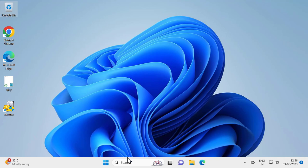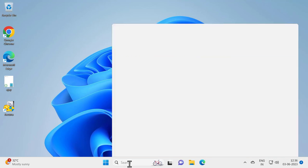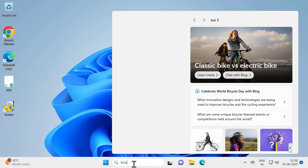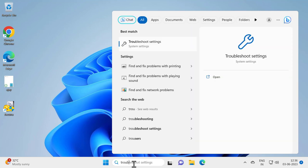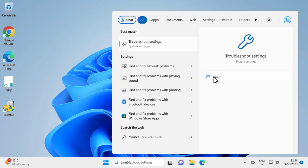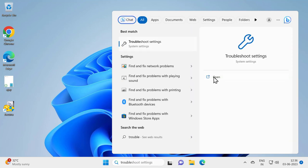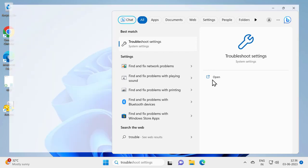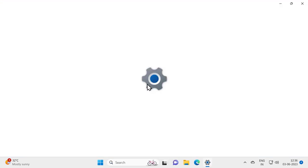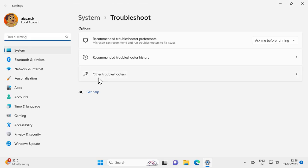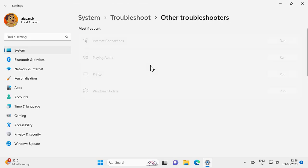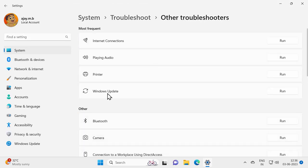For that, go to the search menu and type 'troubleshoot'. Open Troubleshoot Settings, click on 'Other Troubleshooters', and click Windows Update troubleshooter to run it.